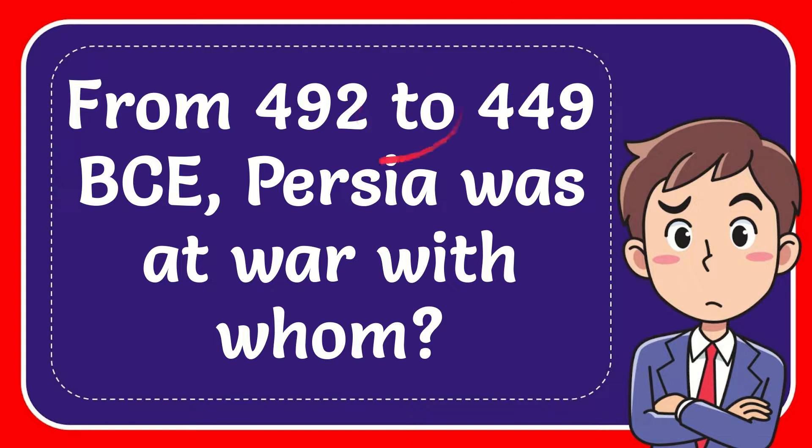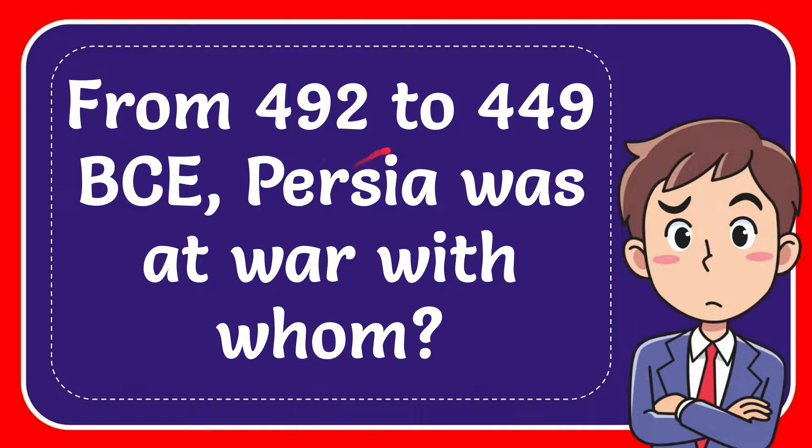In this video I'm going to give you the answer for this question and the question is from 492 to 449 B.C. Persia was at war with whom?